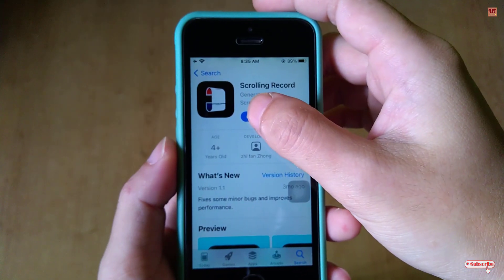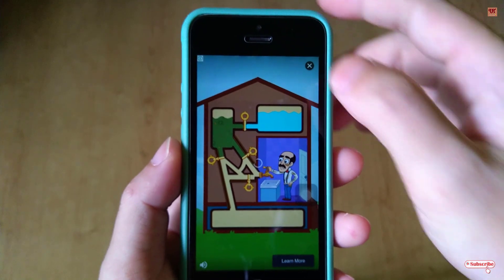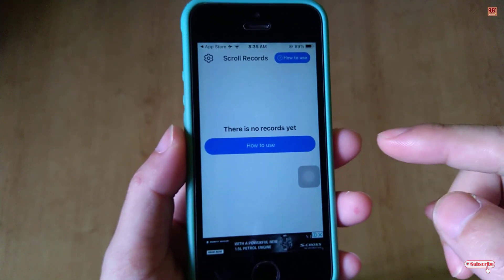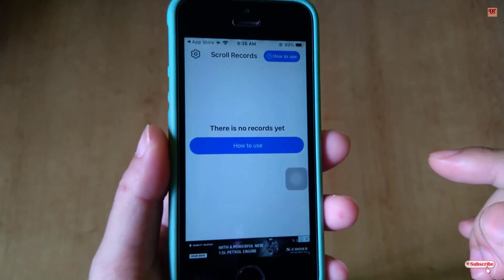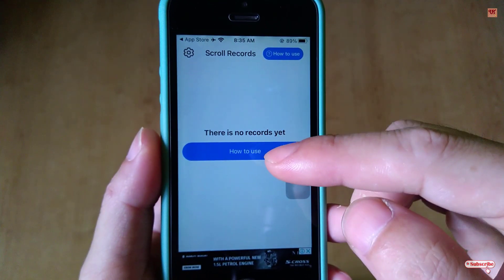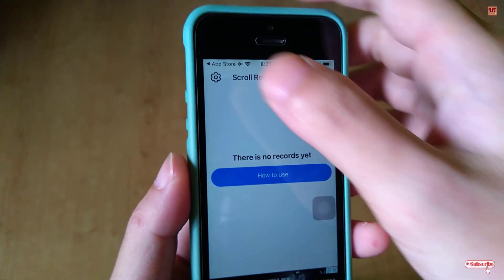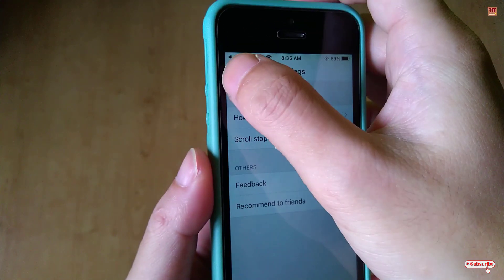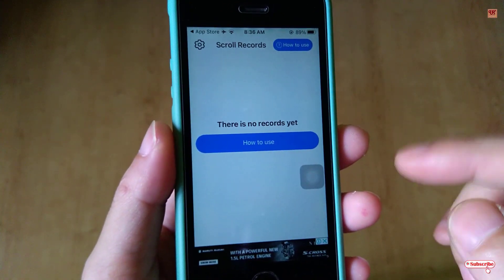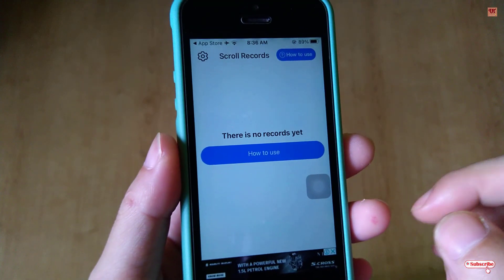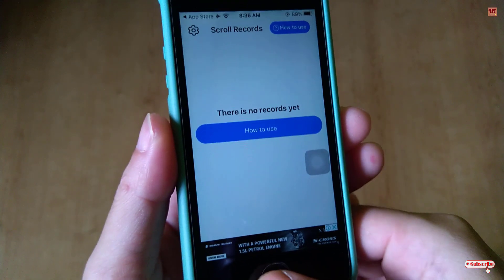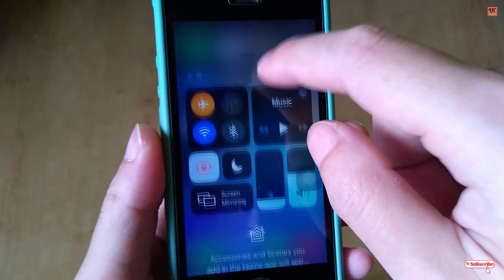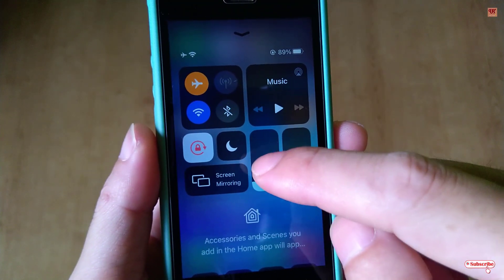Once the installation is done, click Open. On opening the application for the first time you will see its user interface. It will show you how to use the app, but let me show you directly what to do.